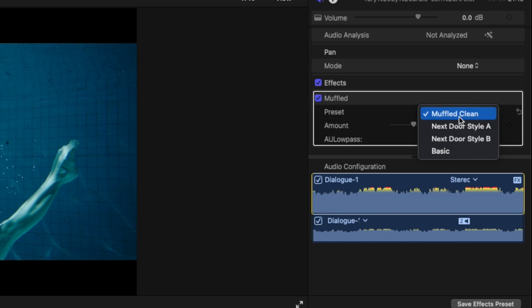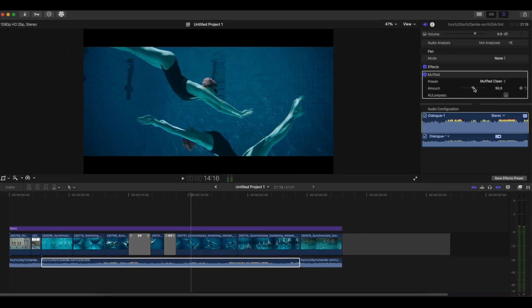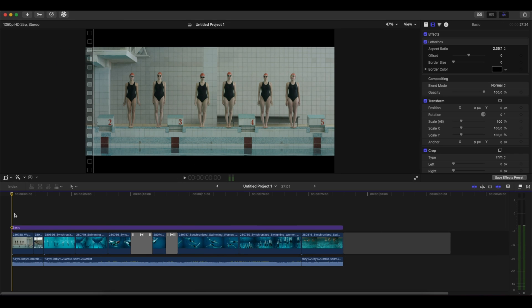Now this is a personal choice, you can choose whatever you want. For this scenario I went with the muffled clean. And now if you change here the amount, you can make it sound more muffled as you can understand, or if you lower it, less muffled. To give you an idea of how the sound is, let's listen to the sound right now.